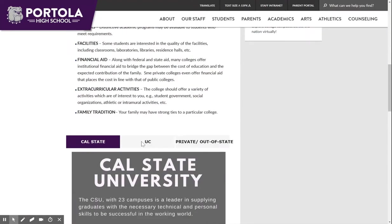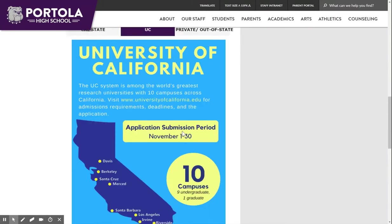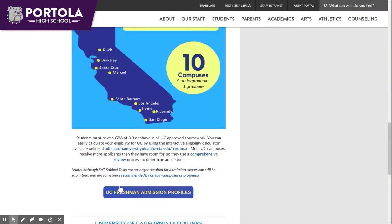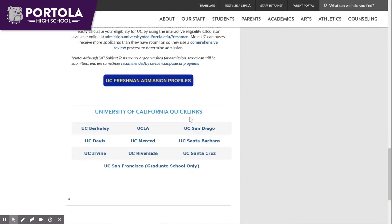There is also a University of California tab which includes the UC freshman admission profiles. When clicking on a specific school, you can find the average GPAs and standardized test scores of those who were admitted. Towards the bottom of the page you can find quick links for each of the universities.